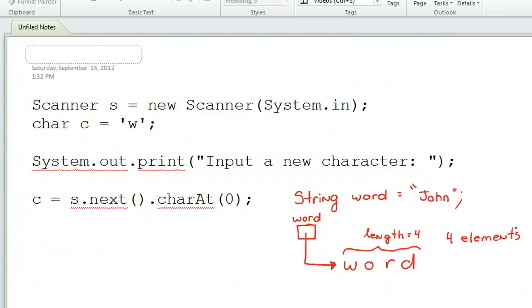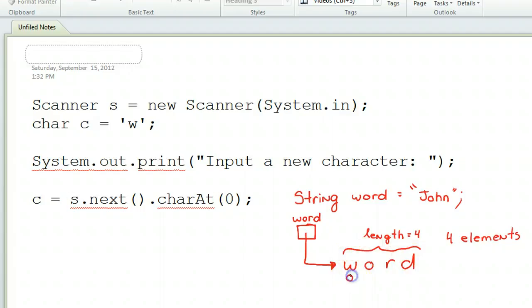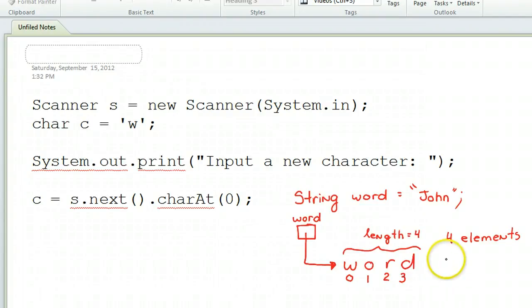This string has four elements to it. The next thing is how the computer thinks of each element. When we have a word, we number each element in order, starting from zero. So this string has four elements, but has indexes zero to three.